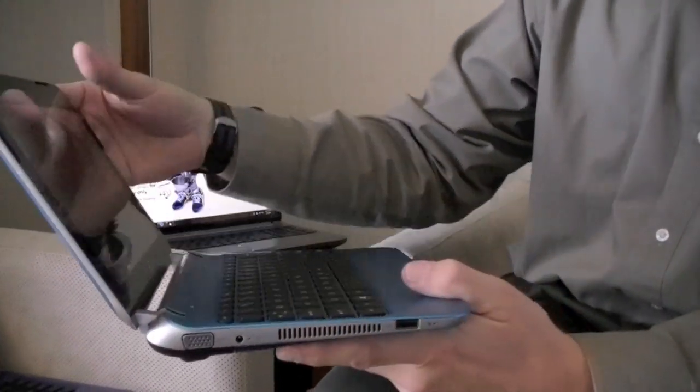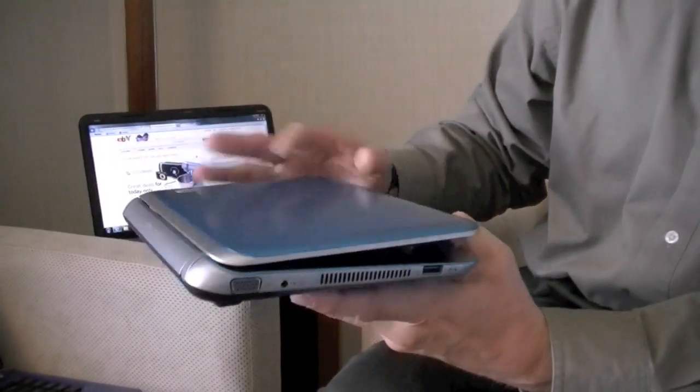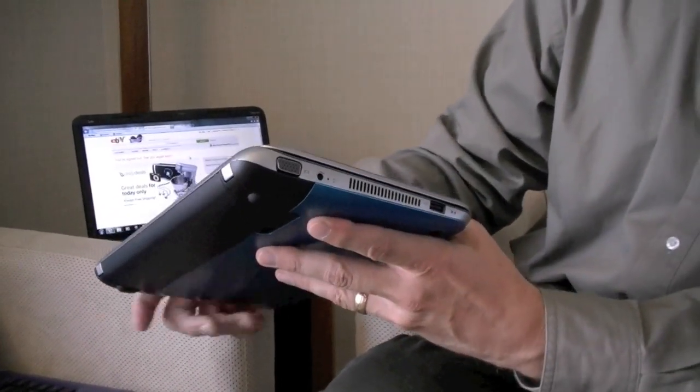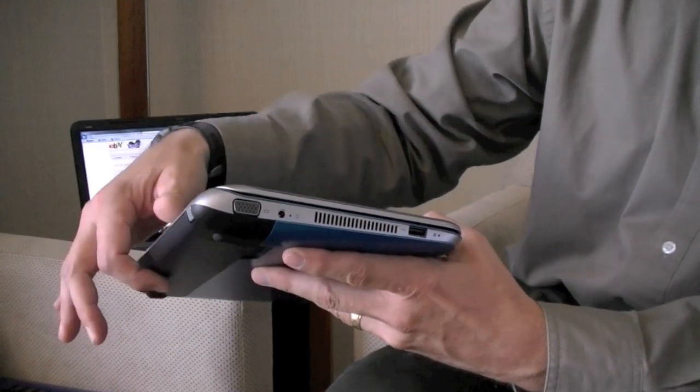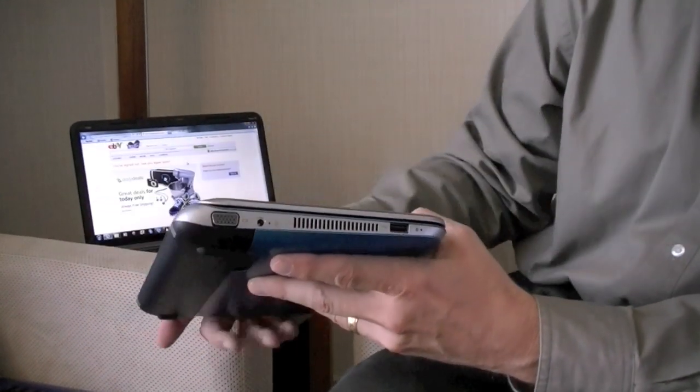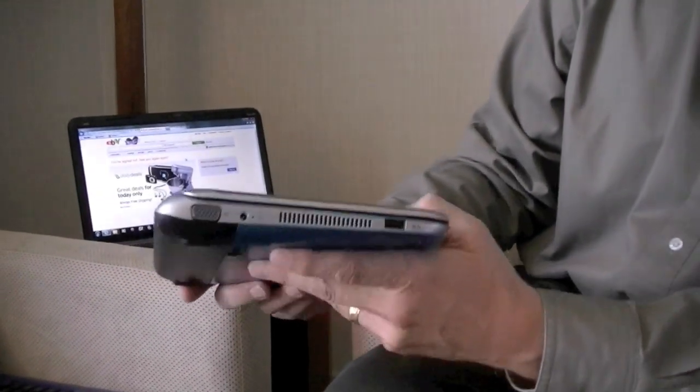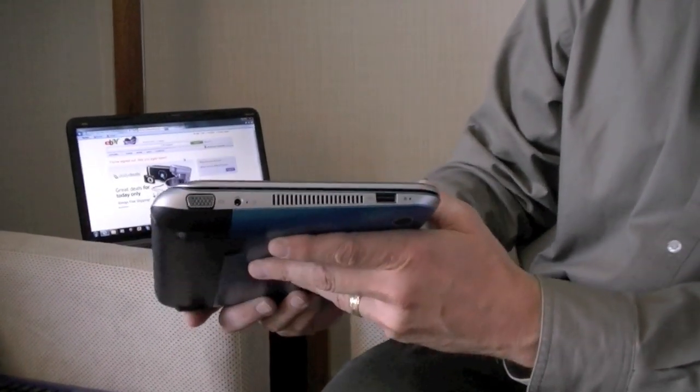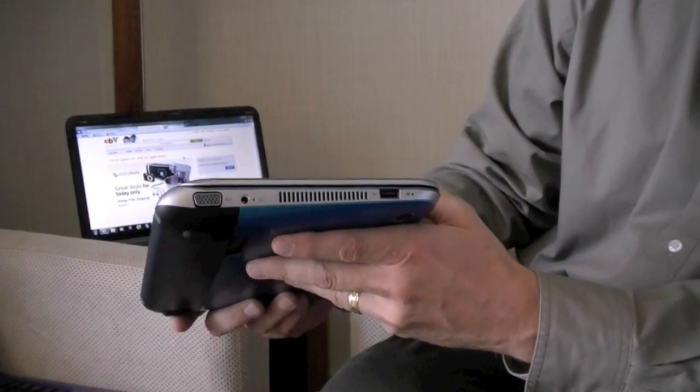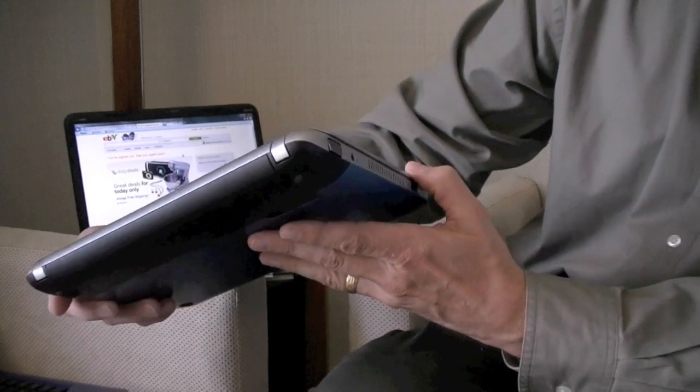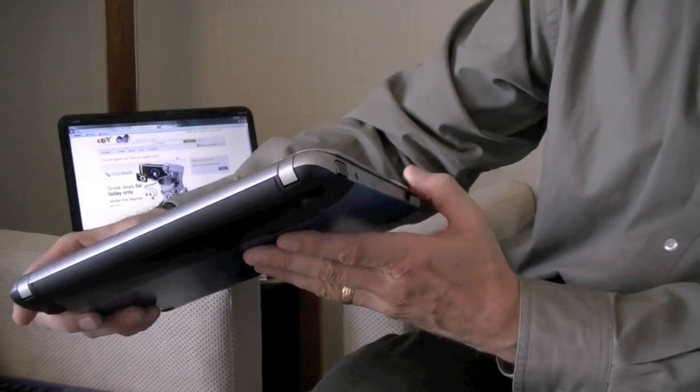You can see the six cell battery which gives nearly 10 hours of battery life is nicely integrated and streamlined into a very small form factor yet still gives it a very sleek design even with a fairly large battery.